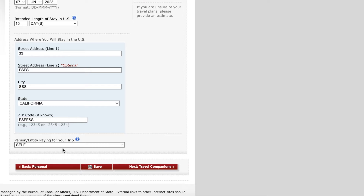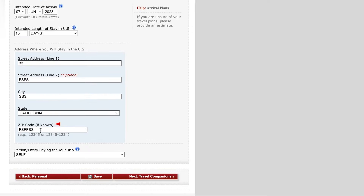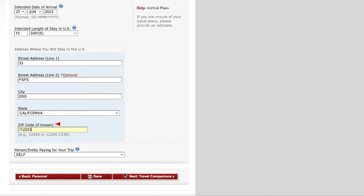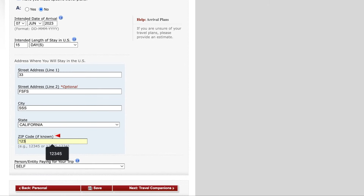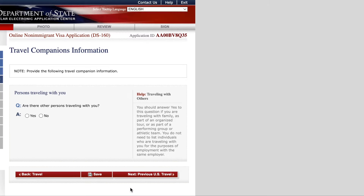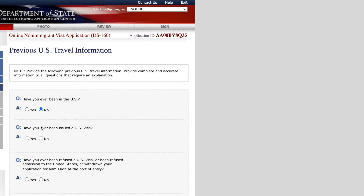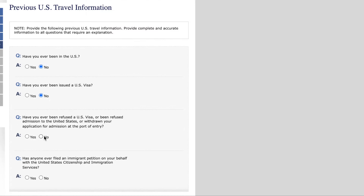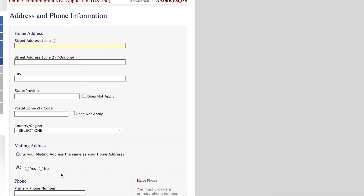They ask who is going to pay for your trip — select self. Then there are questions about other persons traveling with you and whether you have ever been in the US before. They also ask if you had a US visa before and whether you have been refused a visa or immigration petition.